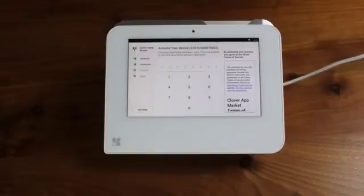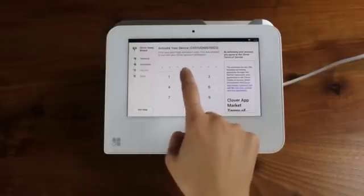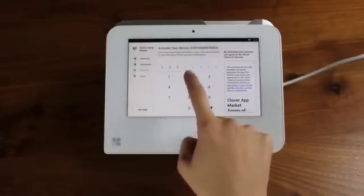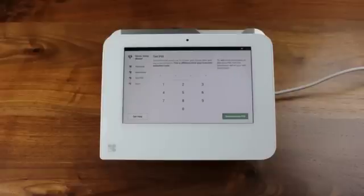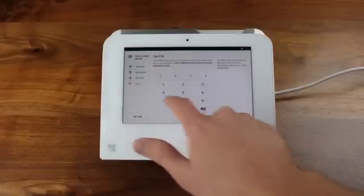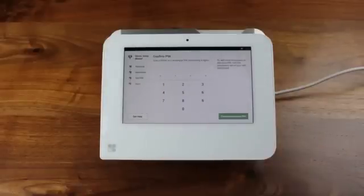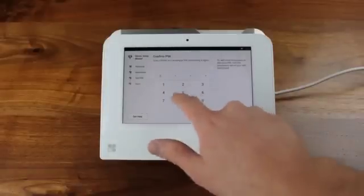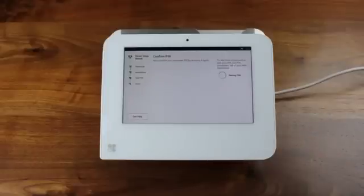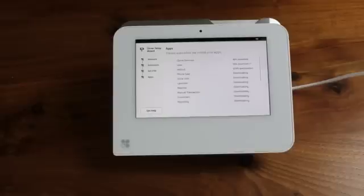Now, enter your eight-digit activation code that you received in your Clover activation code email. After entering your activation code, you will be asked to set up your admin PIN. Please enter your admin PIN twice to confirm your PIN for accessing Clover devices.